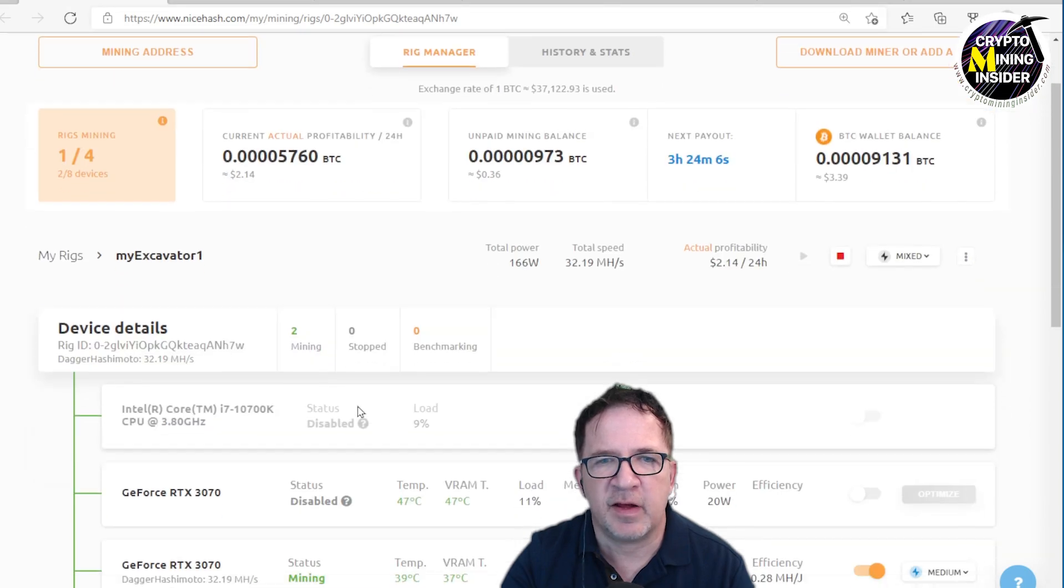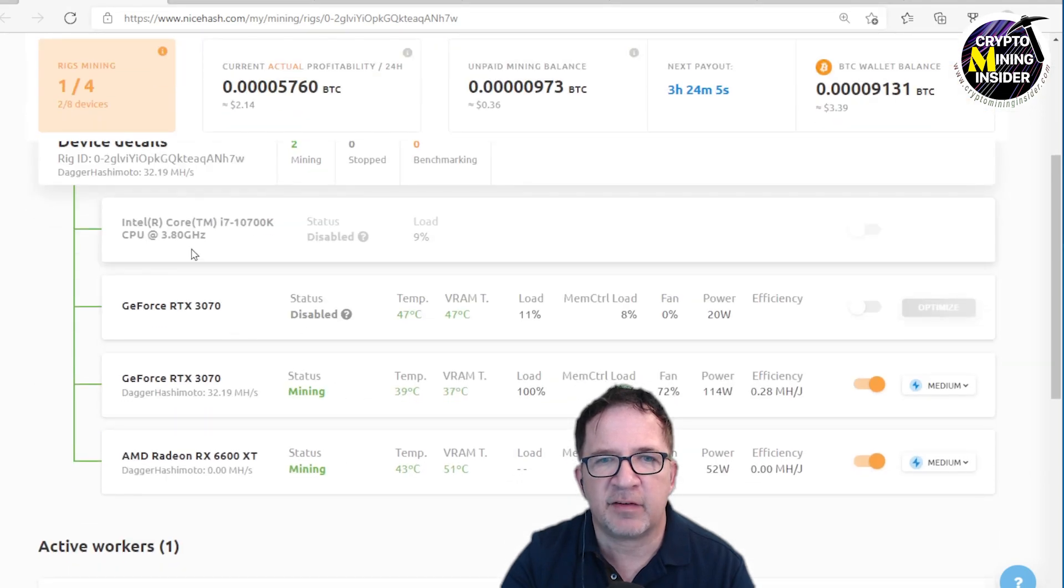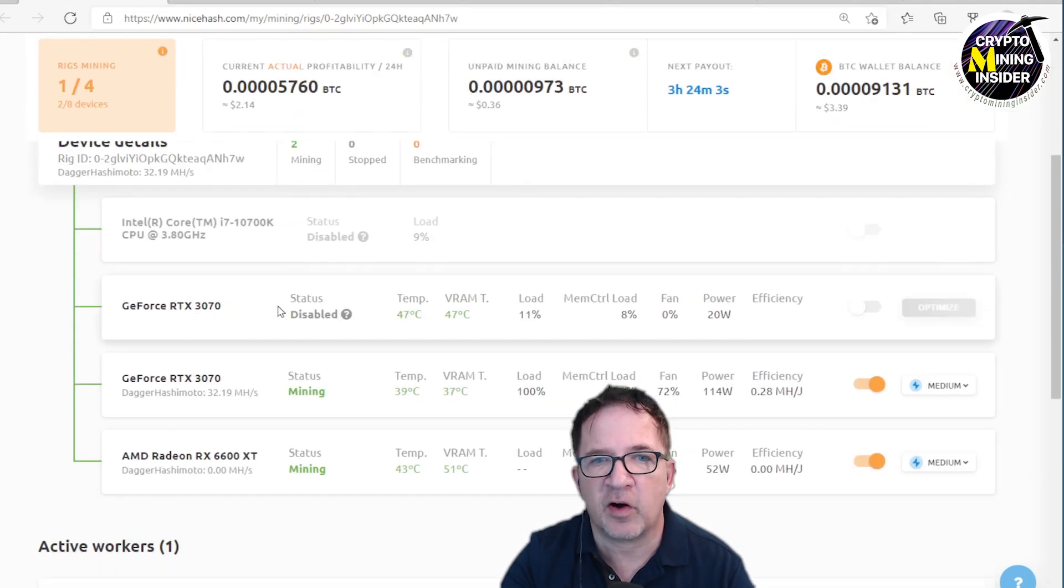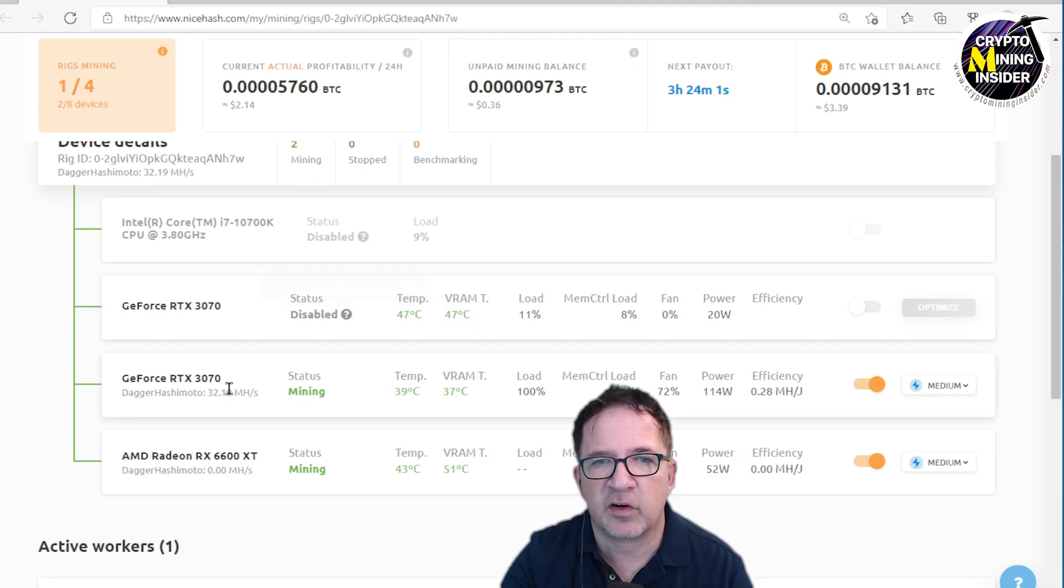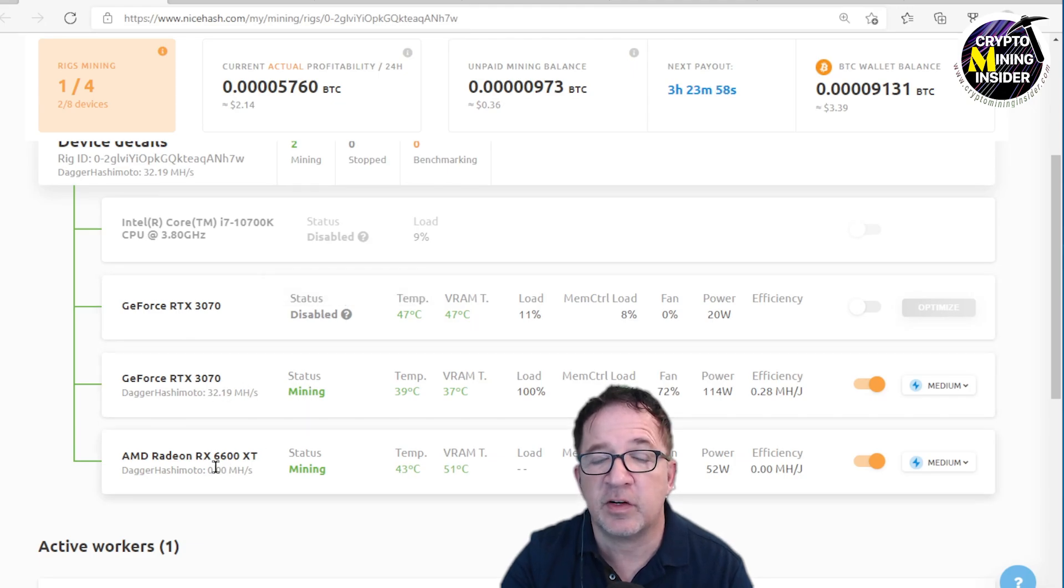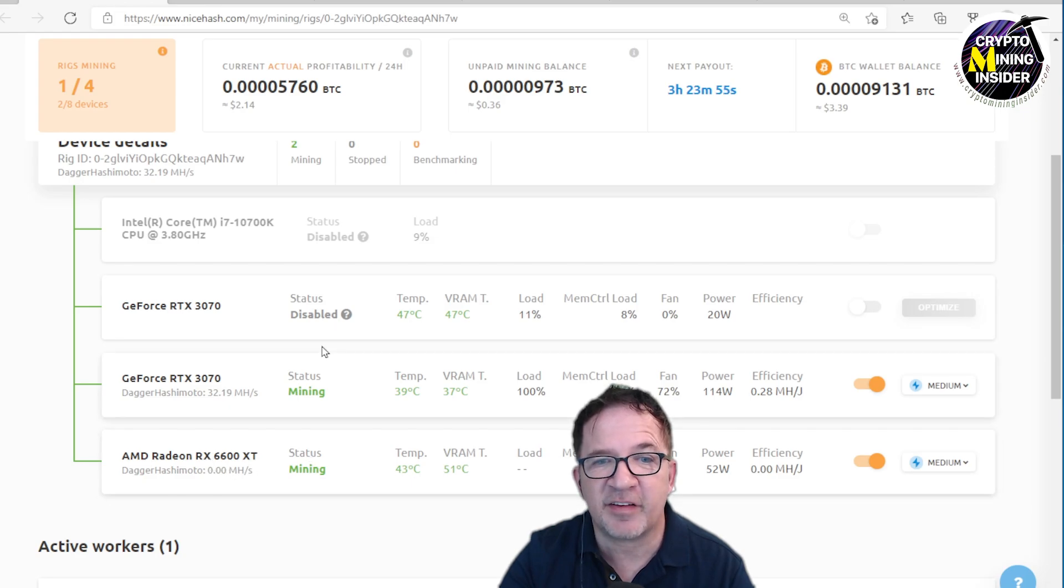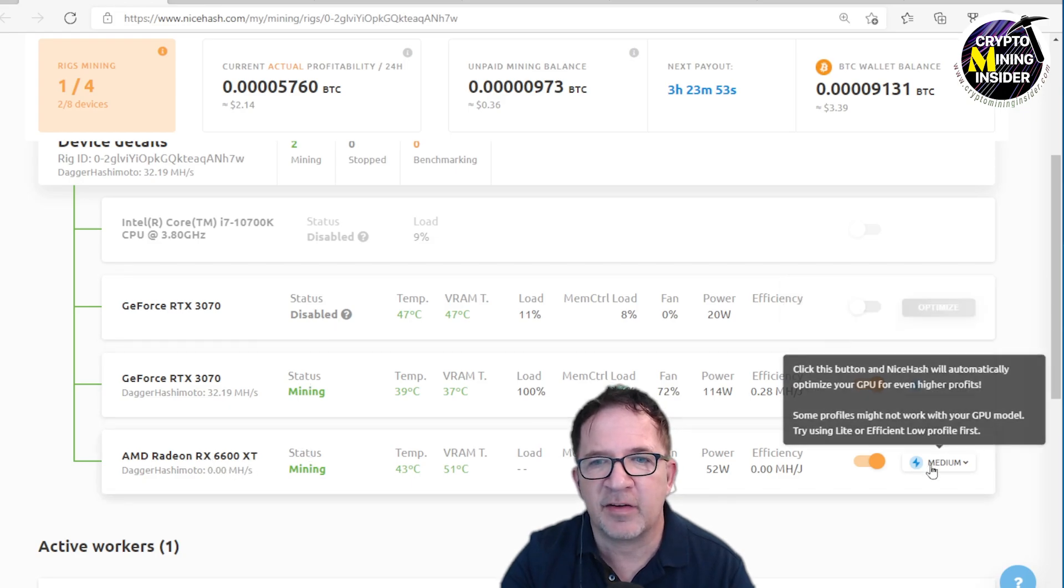I can see that I have Excavator and I have my three graphics cards: my RTX 3070 full hash card but it's disabled, a full hash RTX 3070 is mining, and my AMD 6600 XT is mining. I can see my hash rates as well as my efficiency start coming in.